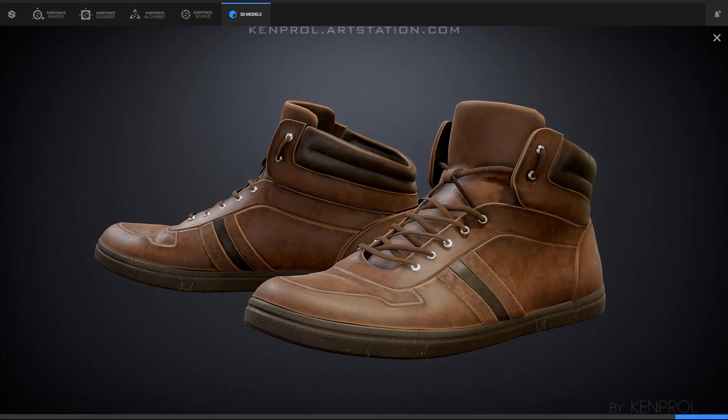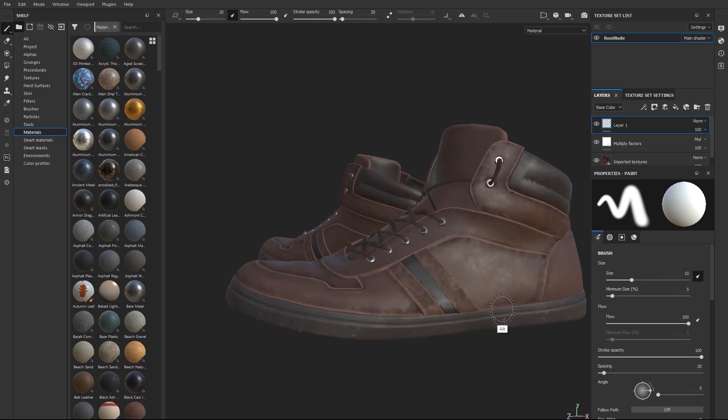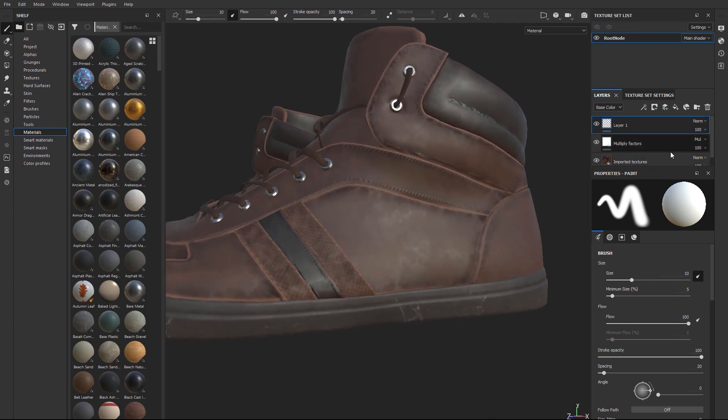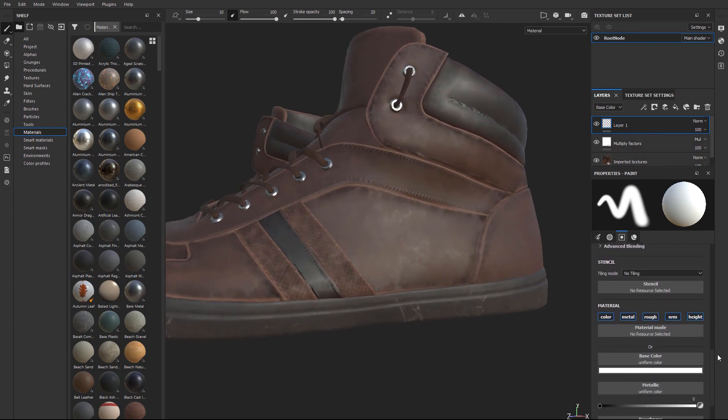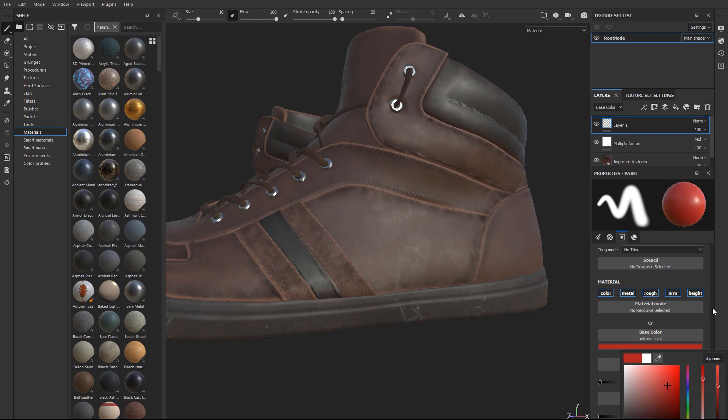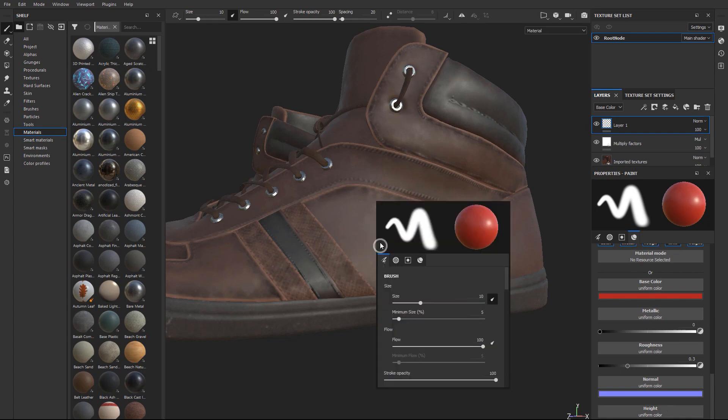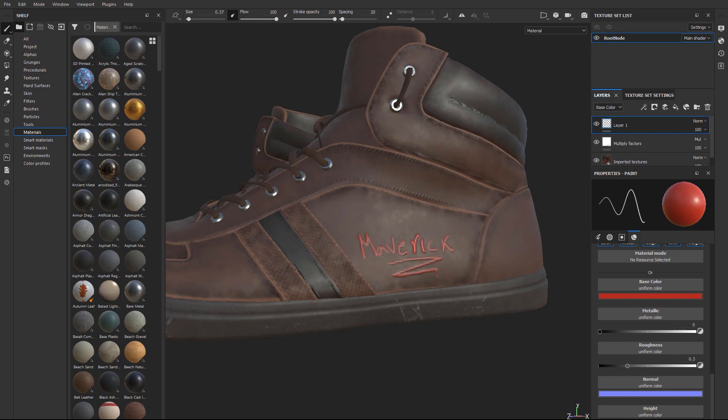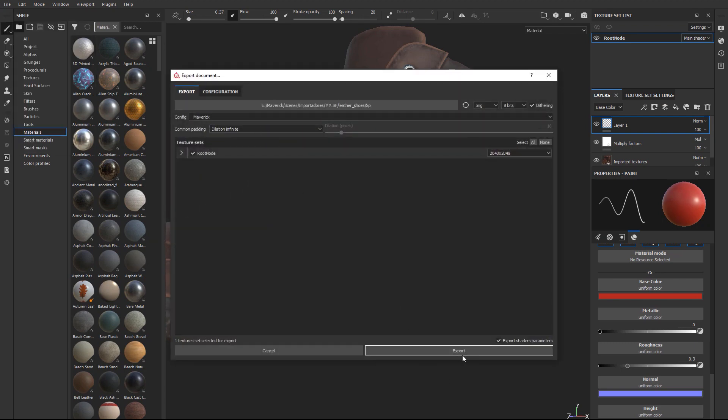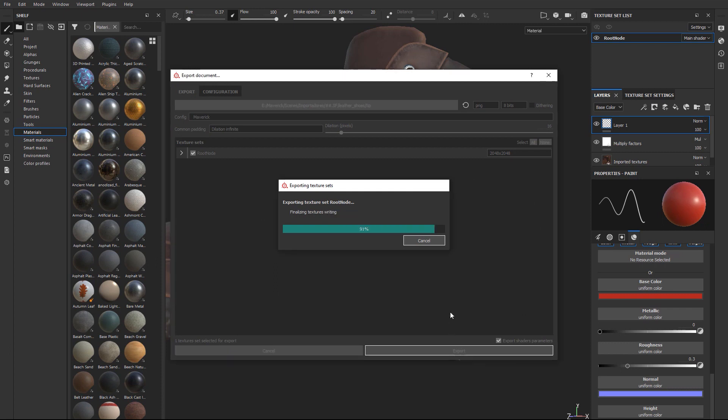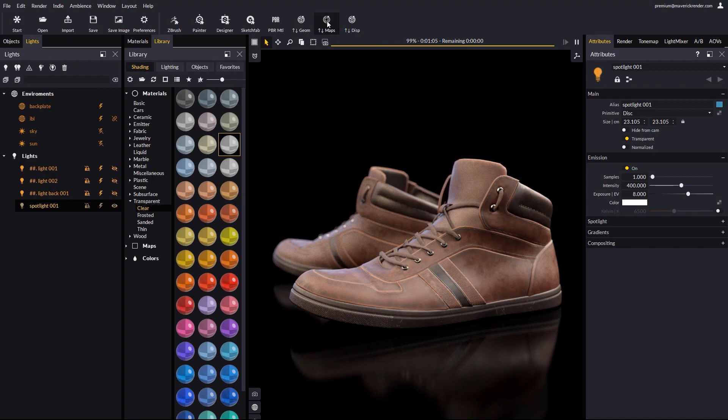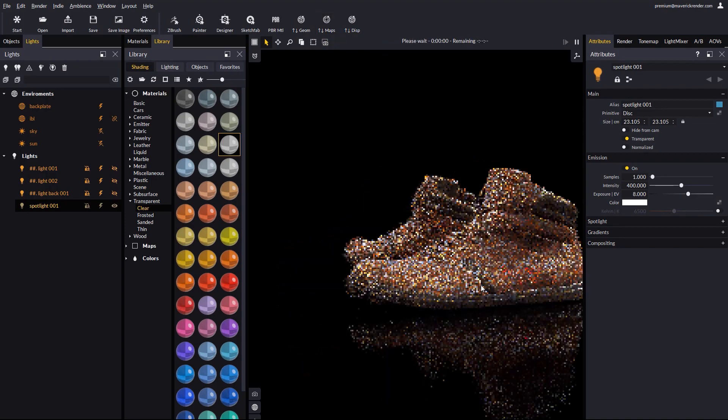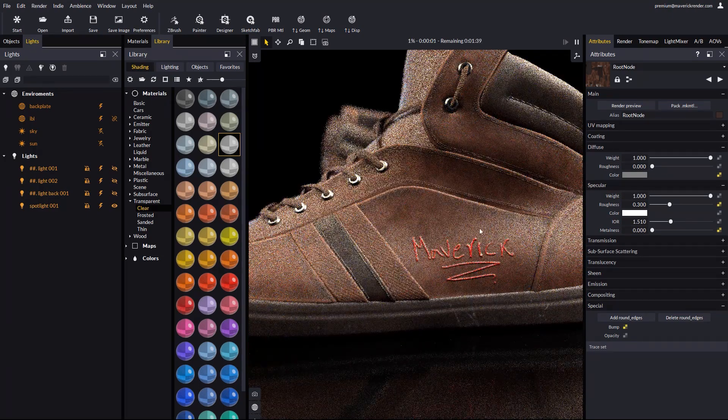Let's go back to Substance Painter, and paint something on the model to see how easy it is to update our changes in Maverick. We set up our brush in Substance Painter, and draw some text in. We re-export the textures, and go back to Maverick. Now we just use our update maps button, and that's all. Let's come closer to see how everything updated correctly. This is all.